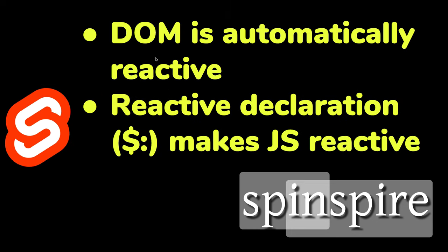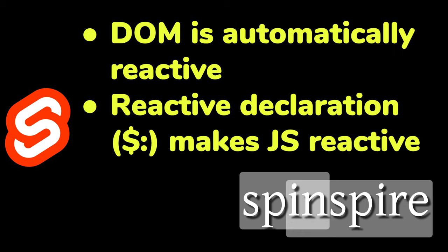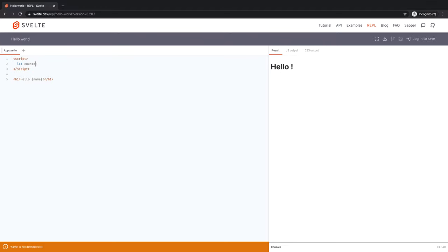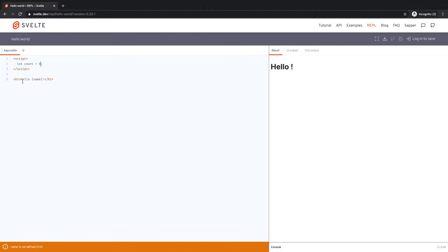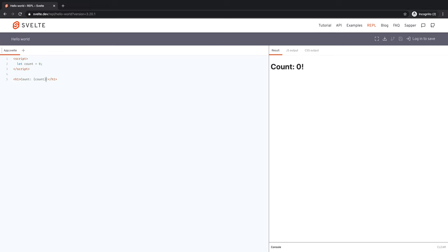DOM in Svelte is automatically reactive. It reacts to your changes in JavaScript variables. But what if you wanted JavaScript to react to JavaScript variable changes? Let me explain what I mean by that. I have this classic hello world. I'm going to change this variable name to a variable called count, count equal to zero. And then I am displaying count equal to the value count. So count is shown as zero, no big deal.